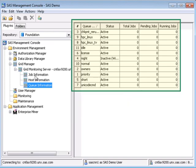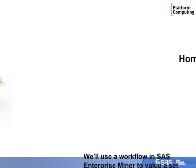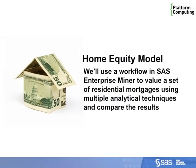To give our demo some realism, we'll show a sample home equity analysis. We'll use a workflow in SAS Enterprise Miner to value a set of residential mortgages with multiple analytic techniques to compare the results.